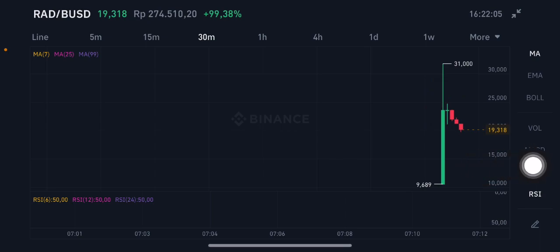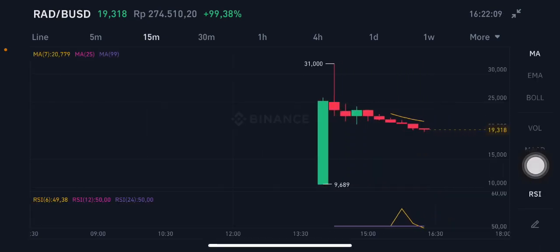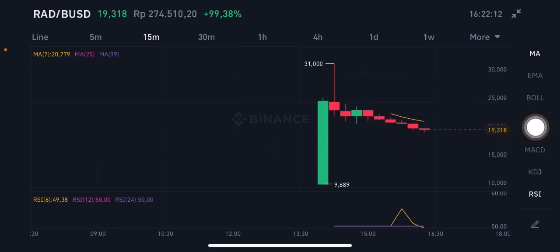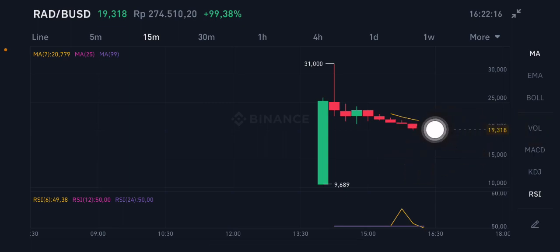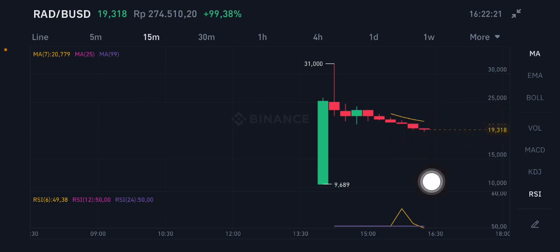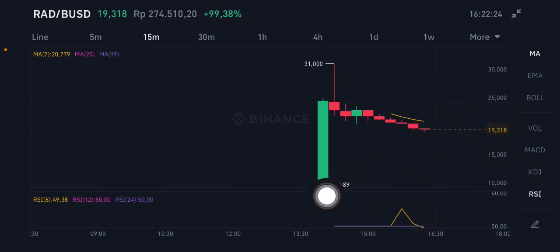We're going to look at the 15-minute timeframe. On the 15-minute chart, the moving average 7 is at 20.779 USD, and price is already below that point, so it's a little risky to enter right now. If you want to wait, you can wait and see first.